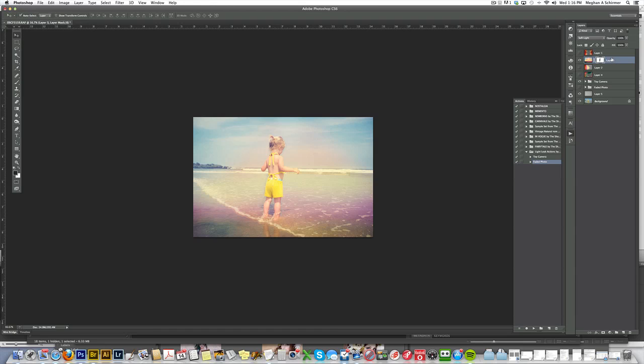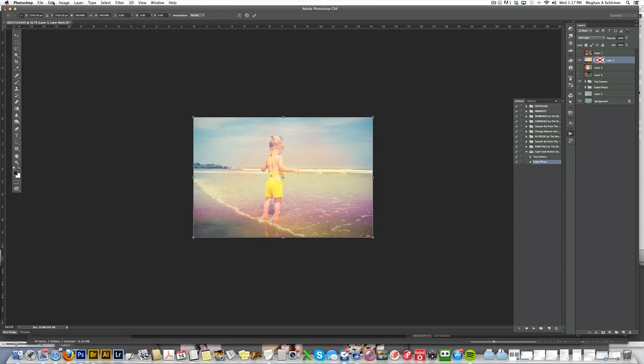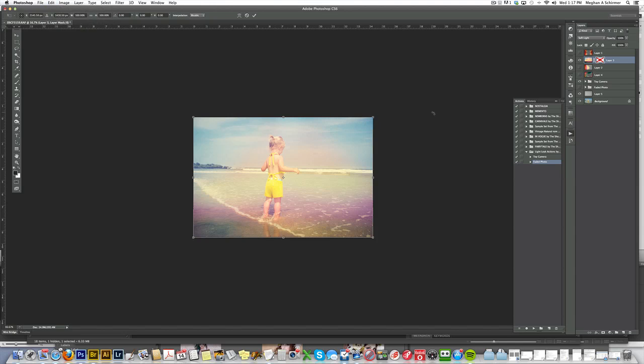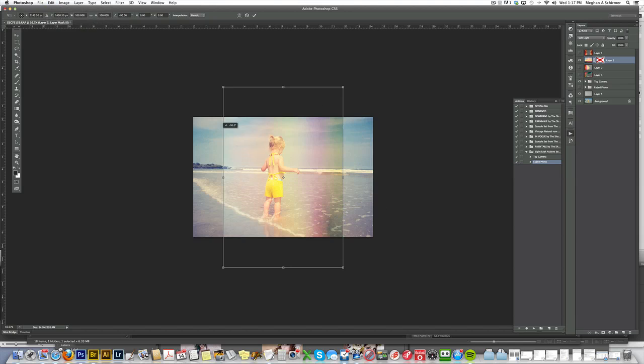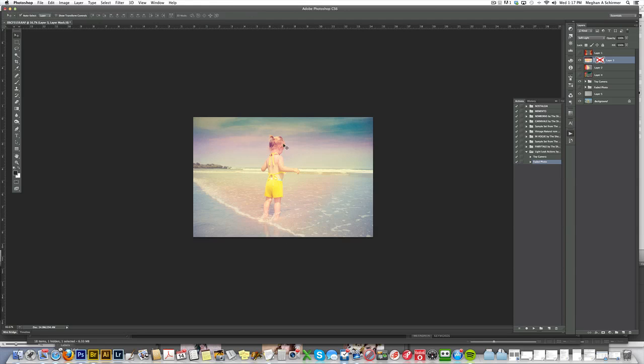The other thing you can do is transform this. Say you want this light leak to be at the top. If you just hit Command T, or you go to Edit, Transform, then you can turn this all the way upside down and have that strip be at the top.